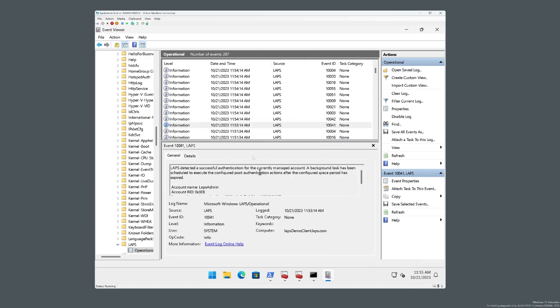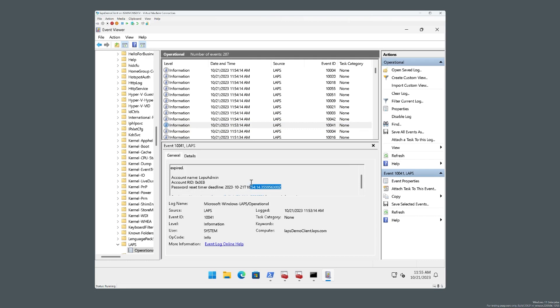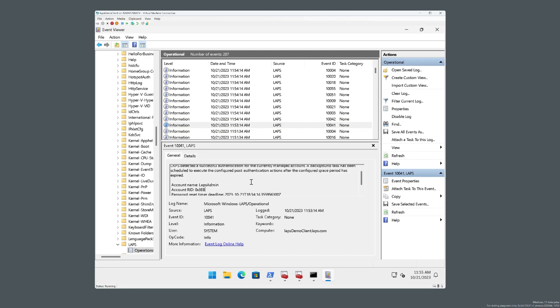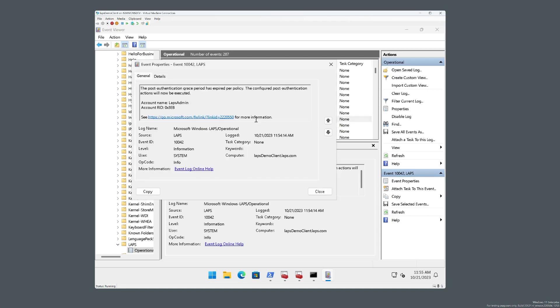So this event right here, 10,041, is the first event where LAPS detected that I did the initial runas.exe on the managed account. And you can see that it detected that the account was used and it set up the PAA deadline for one minute plus. So you can see that the very next event is an immediate one minute after.